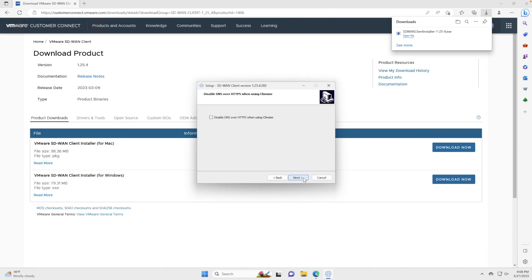Now there's another option here to disable DNS over HTTPS when using Chrome. In another video, we'll dive a bit deeper into some of the more powerful capabilities of the solution. Ideally, you would want to disable this.